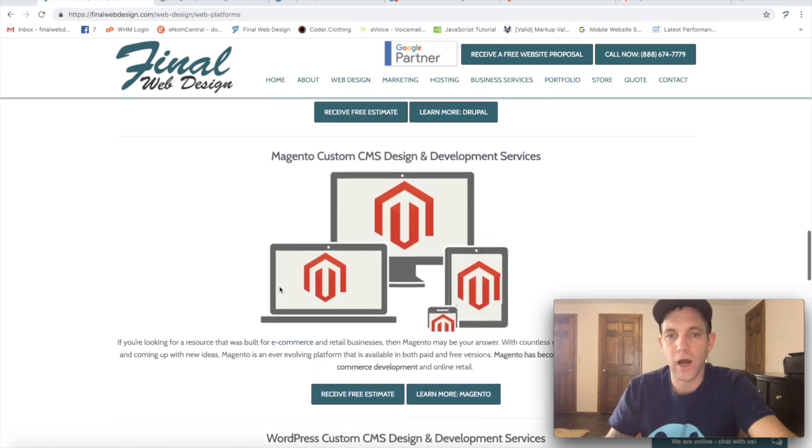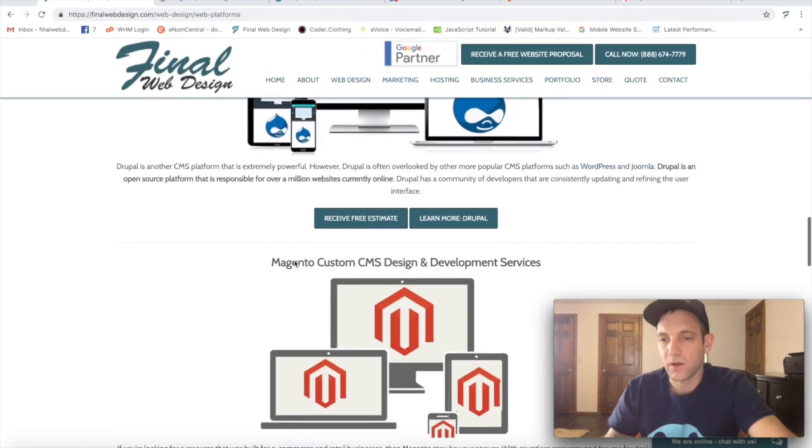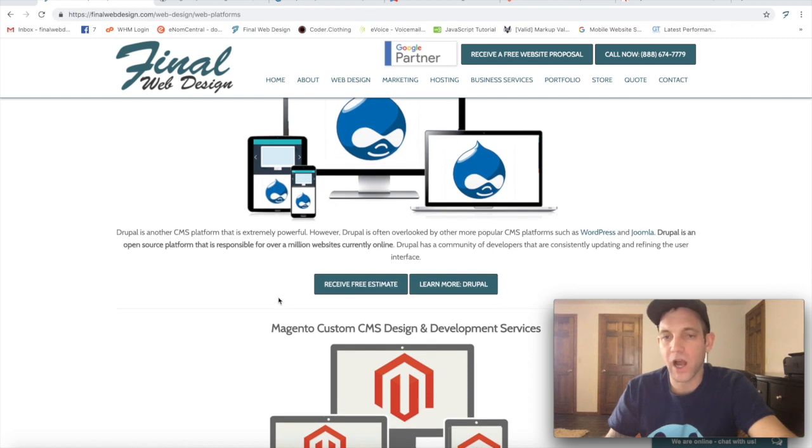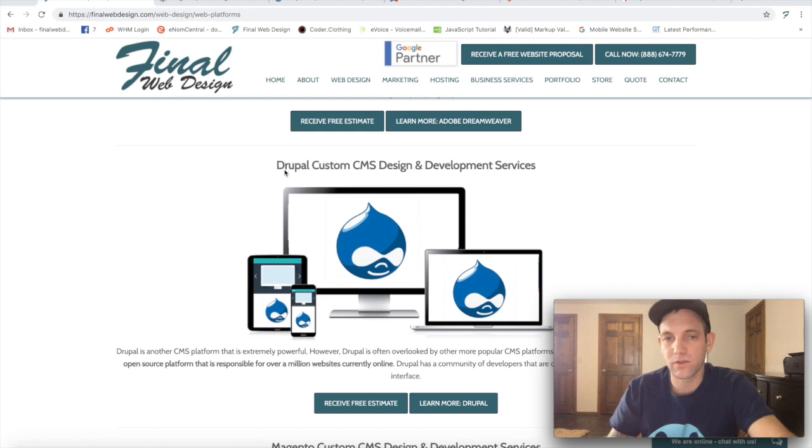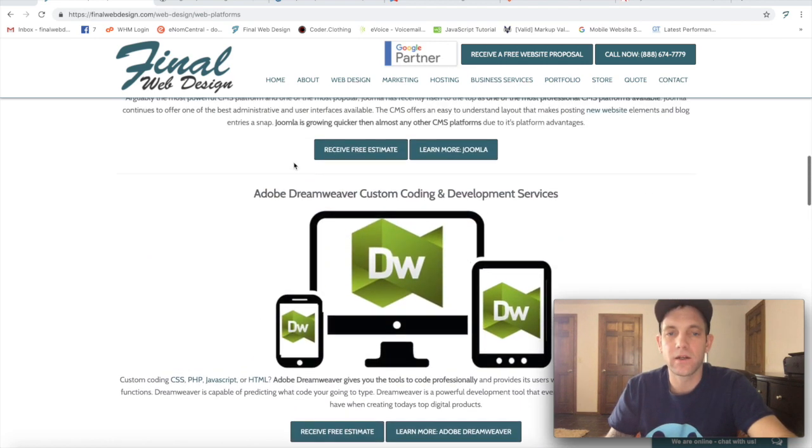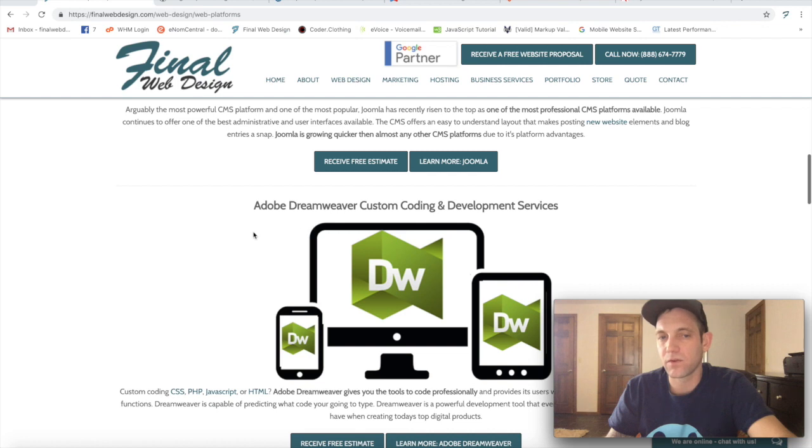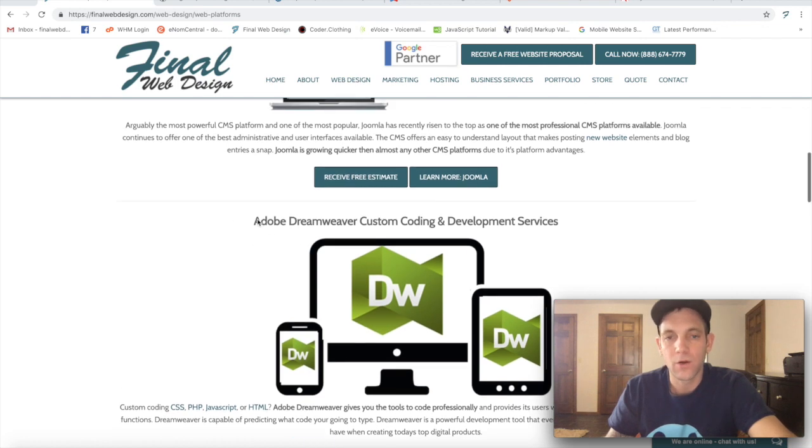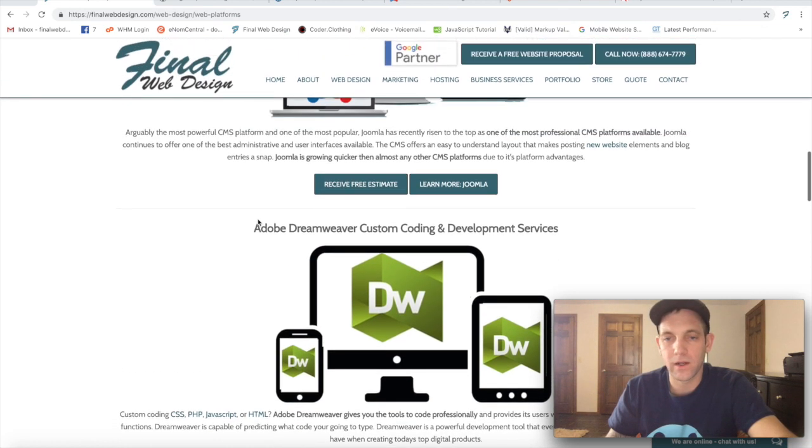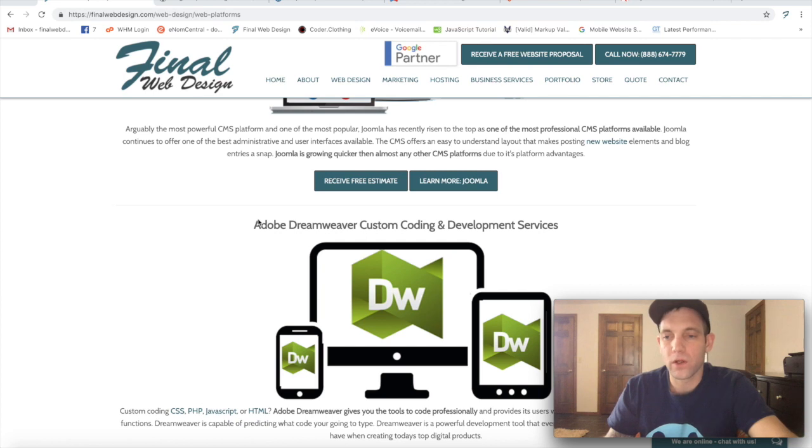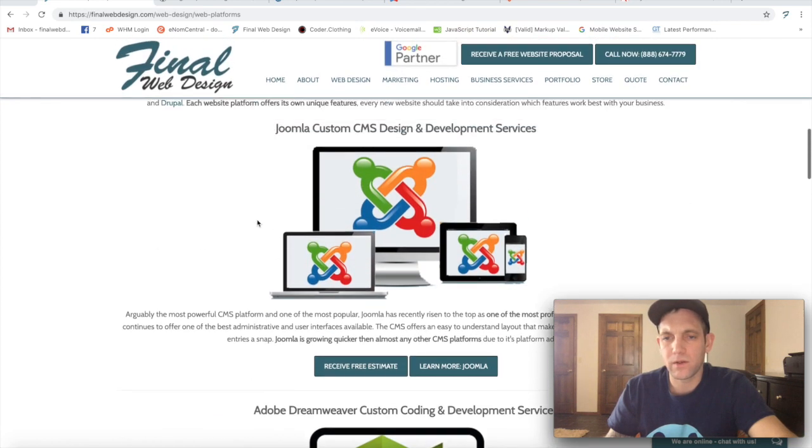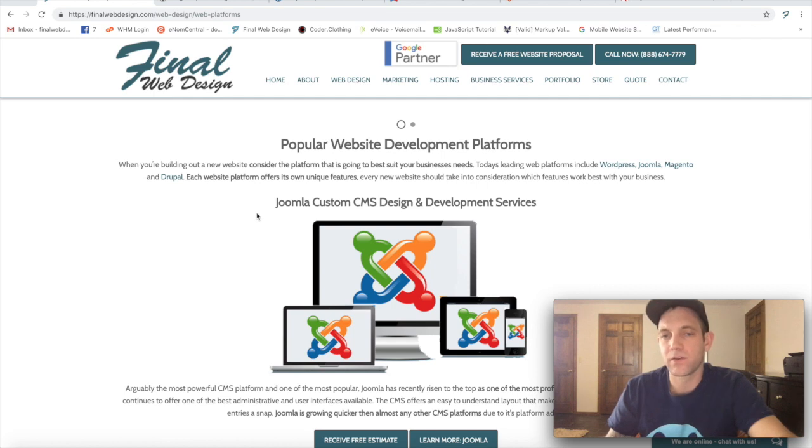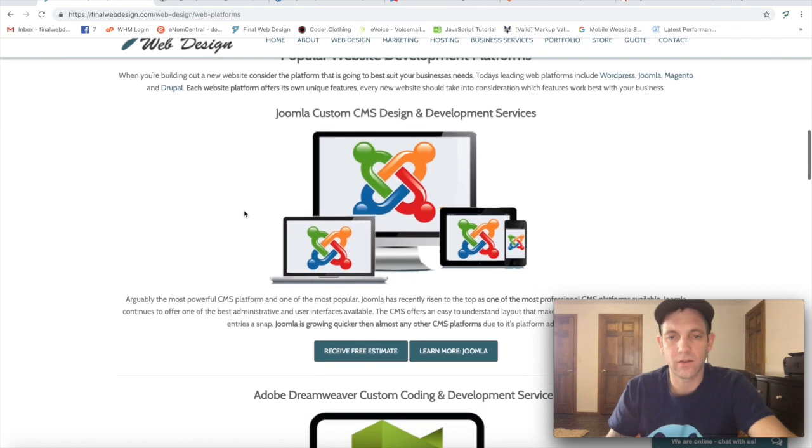Magento is more of an e-commerce type. Drupal, which doesn't power as many websites but there's still websites out there that do. And Dreamweaver, which again this one's a little bit outside of the picture but it's more of a coding management type system. And then Joomla, which is another similar to WordPress, just another content management system.